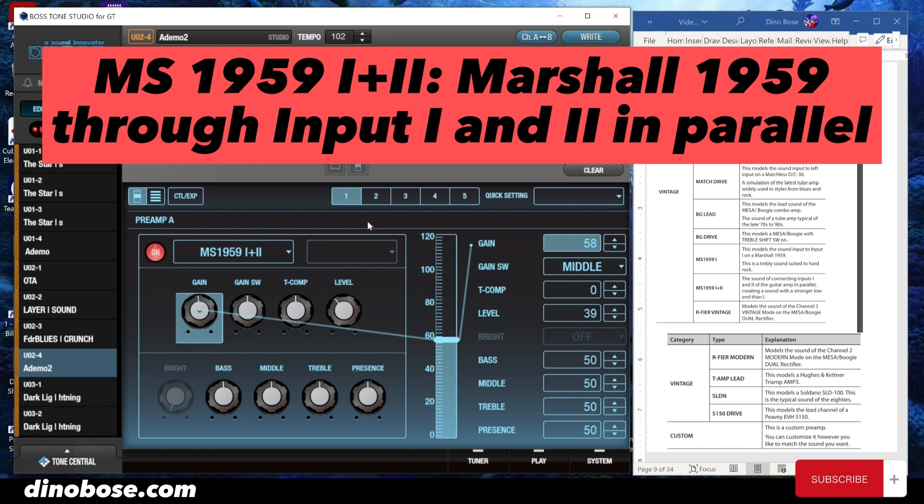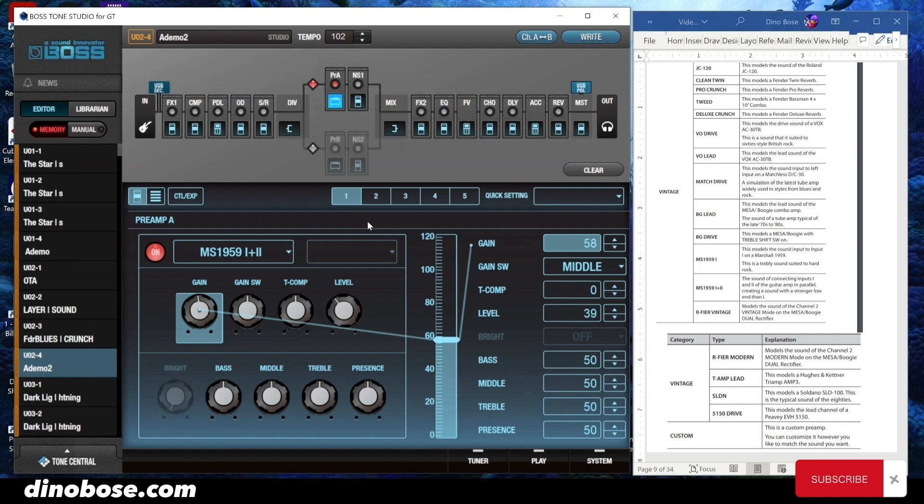The MS959-2 is the sound of connecting inputs 1 and 2 of the Marshall 1959 guitar amp in parallel, creating a sound with a stronger low end than input 1.